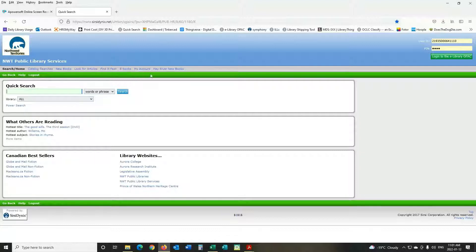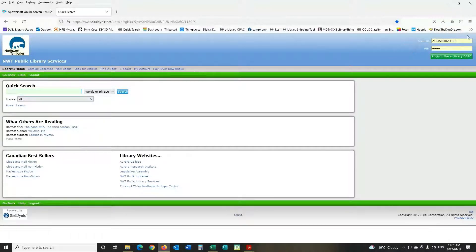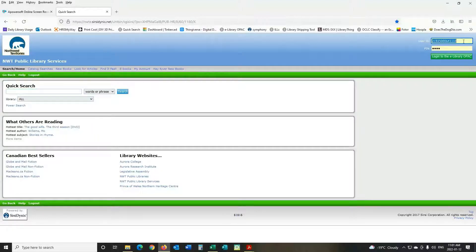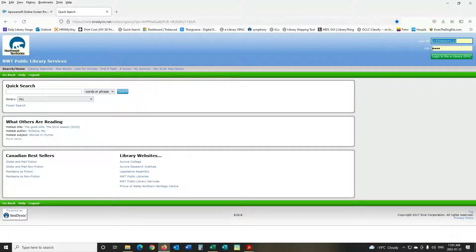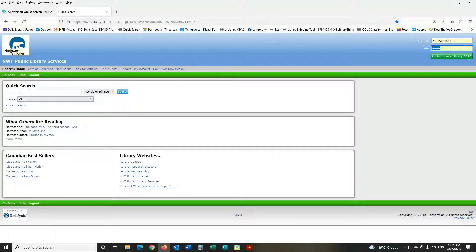Next you're going to want to log into your account. So if you go to look at the upper right corner you can see user ID, that's your library card number, and then your PIN is a four digit number. If you don't have that you can give us a call at the library 872-2296 and we can set that up for you.